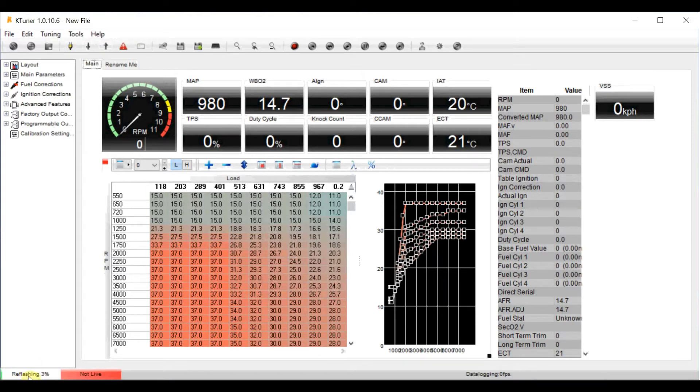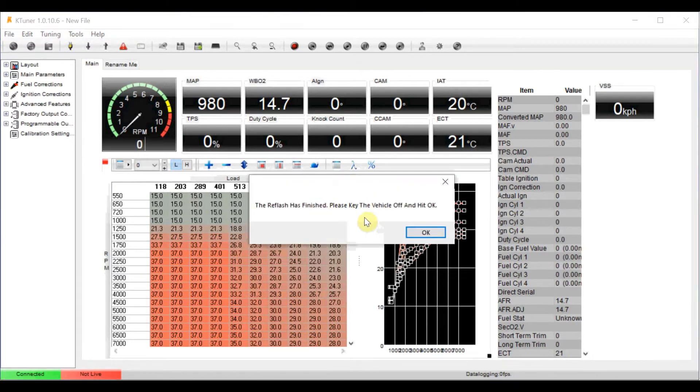So you can see here, and this takes a while so I might just time lapse this and we'll jump back once we've done.